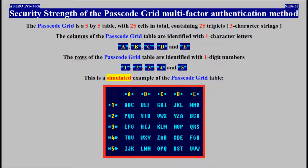Security strength of the passcode grid multi-factor authentication method. The passcode grid table is a 5x5 table with 25 cells in total, containing 25 triplets. The columns are identified with one-character letters. The rows are identified with one-digit numbers. This is a simulated example of the passcode grid table.